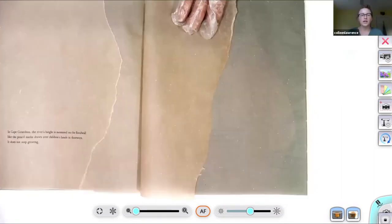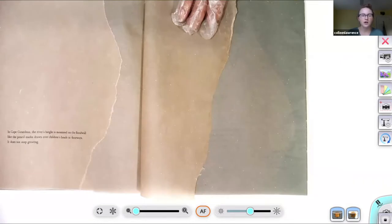In Cape Girardeau, the river's height is measured on the flood wall like the pencil marks drawn over children's heads and doorways. It does not stop growing.